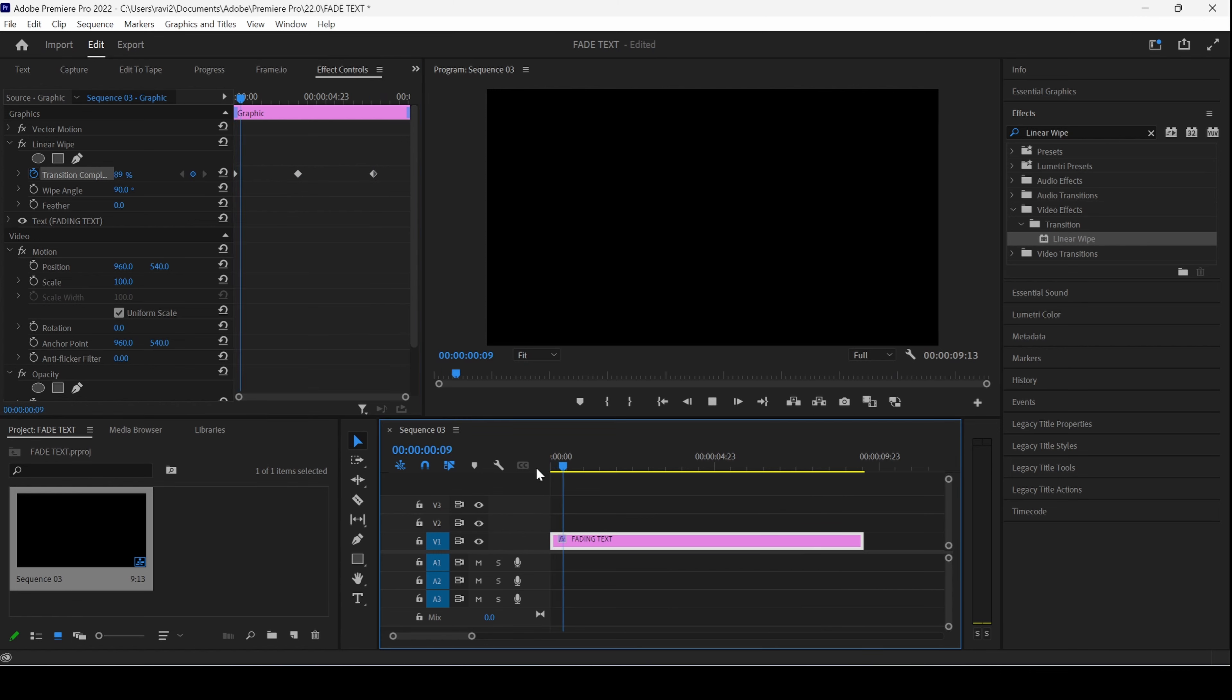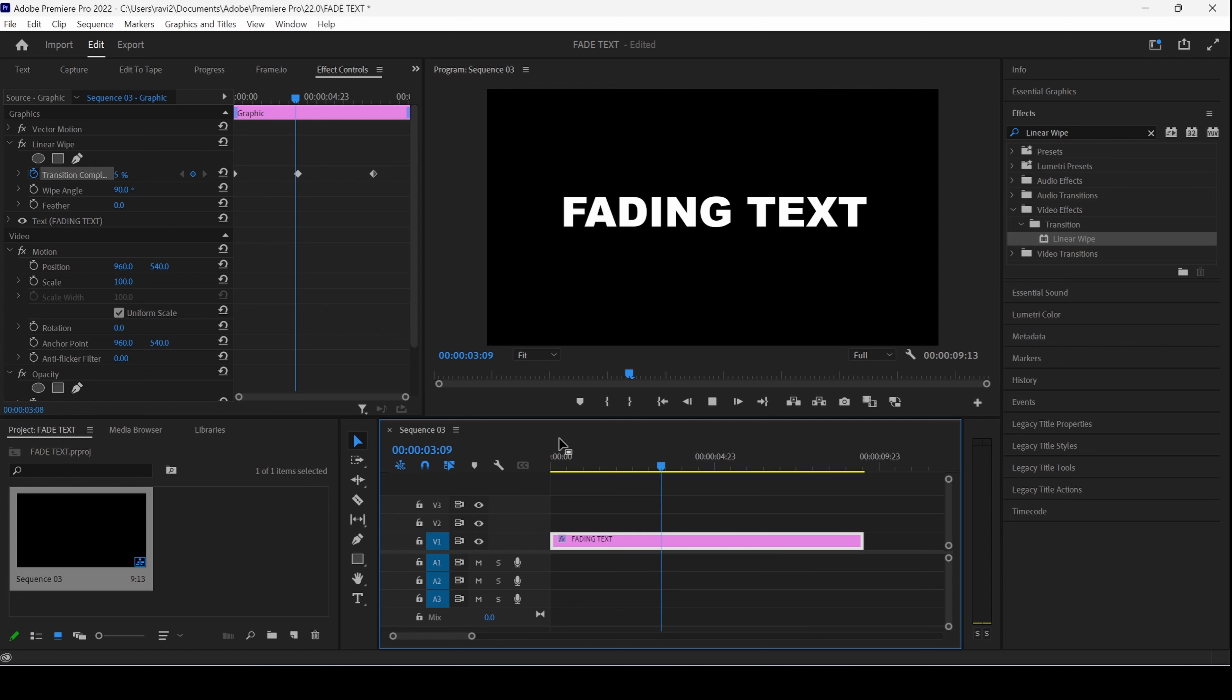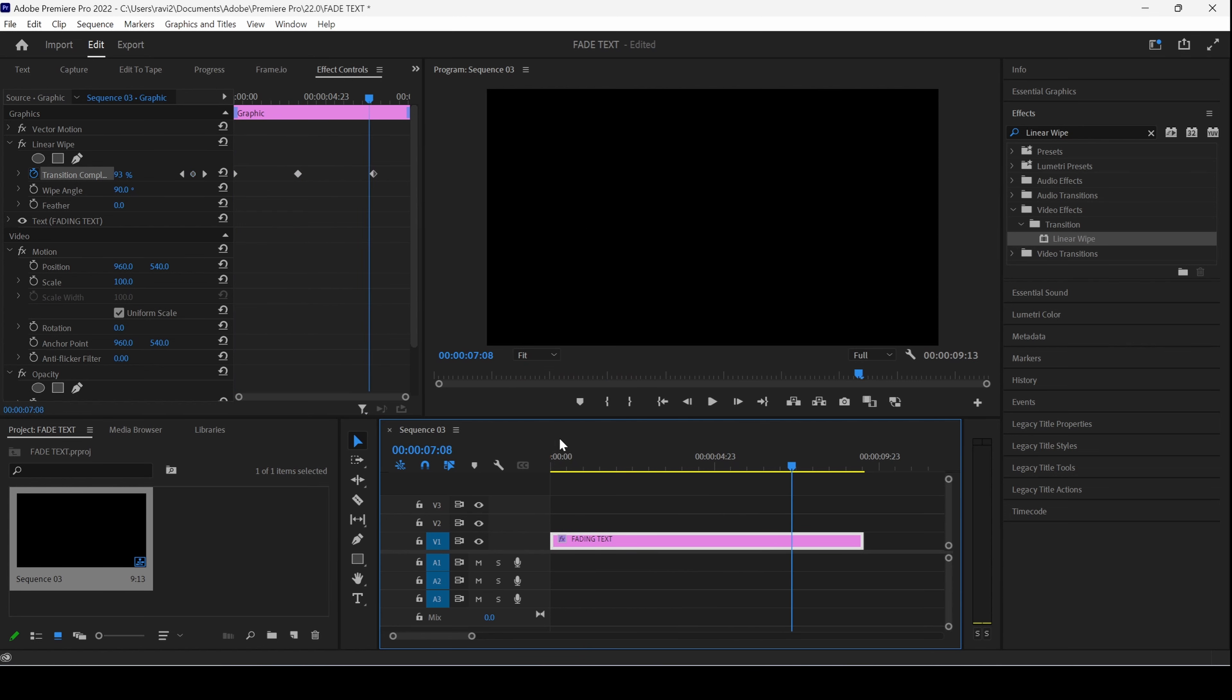If I start playing the video, you can see that this is how the text is revealing. And then, this is how it is fading out. But that is not exactly what we wanted.